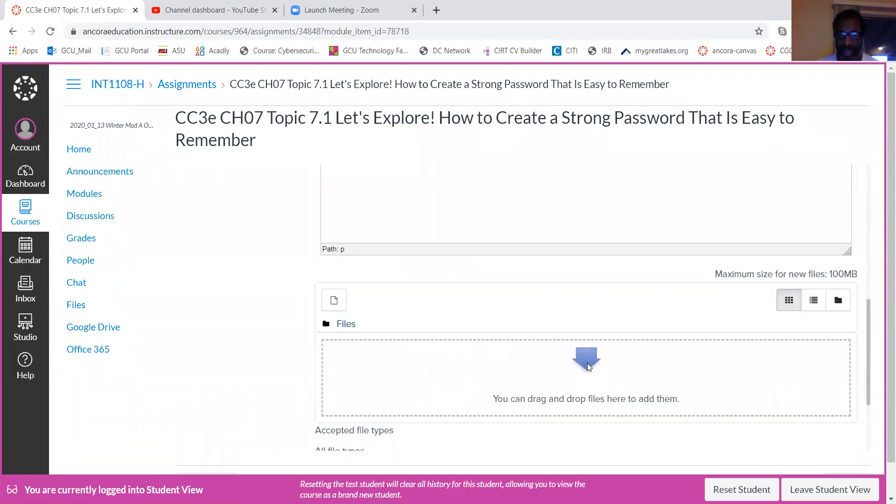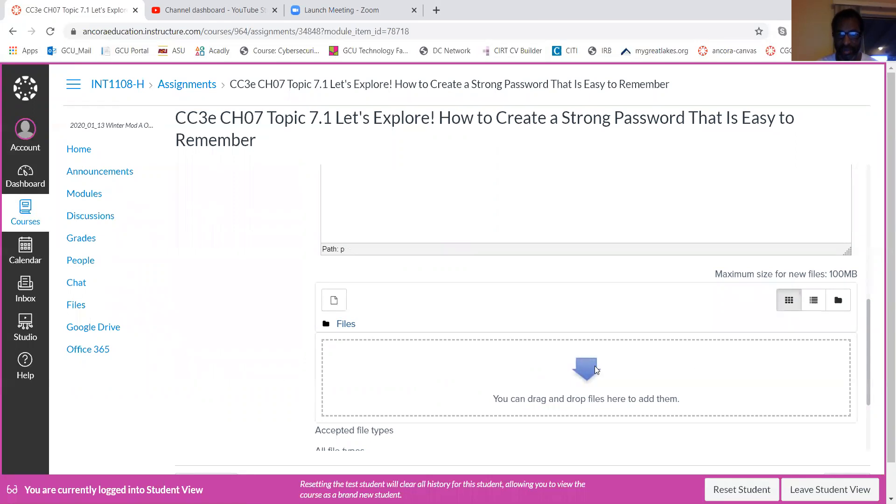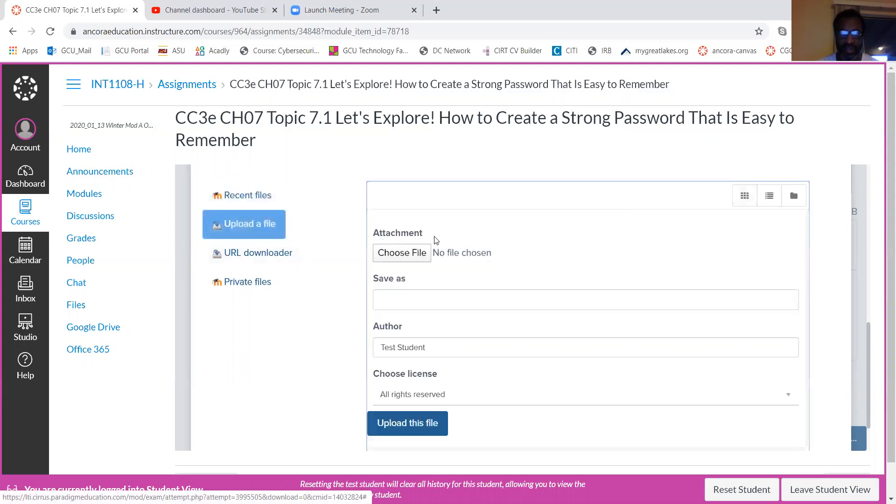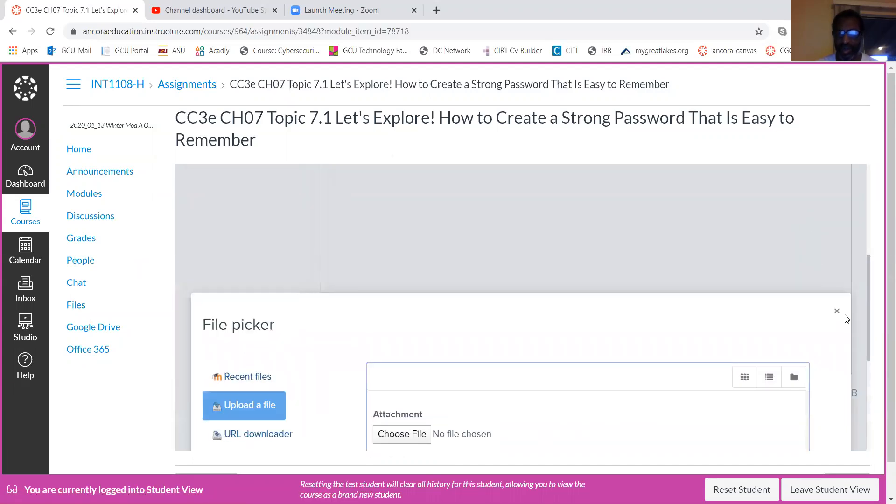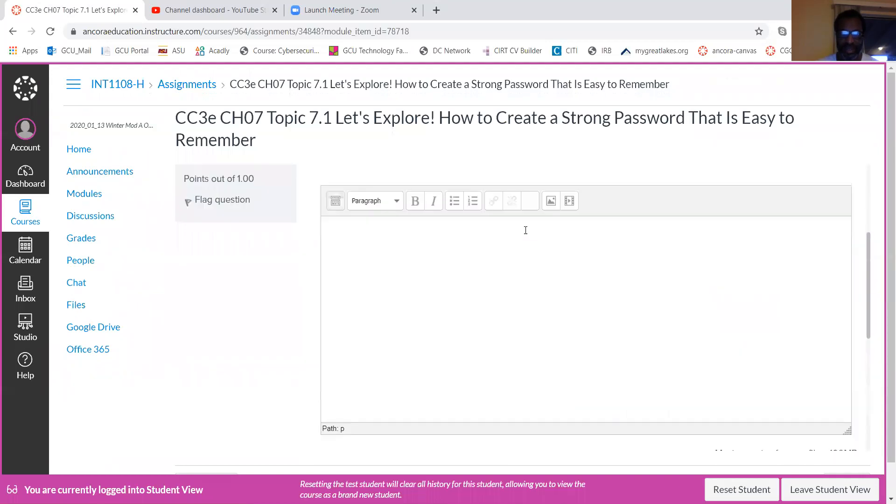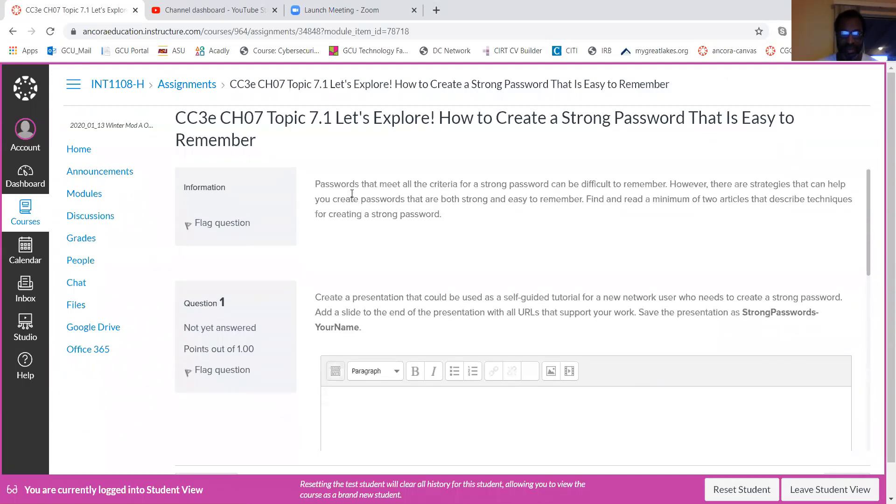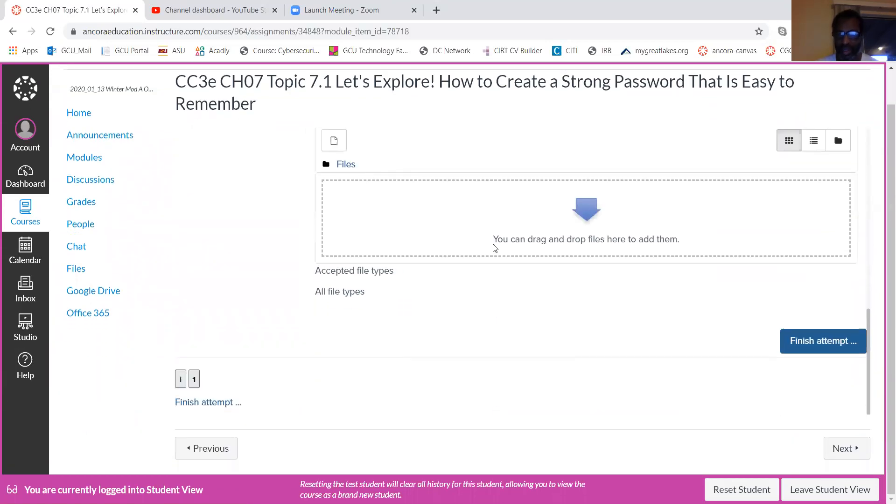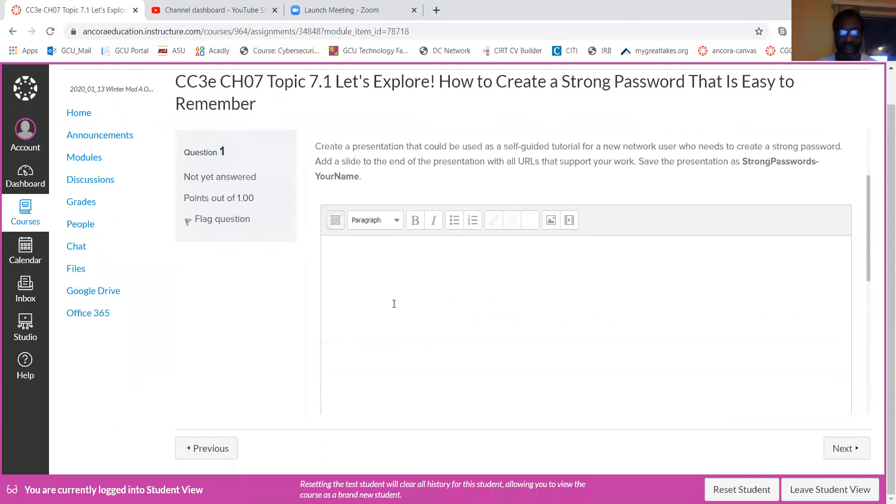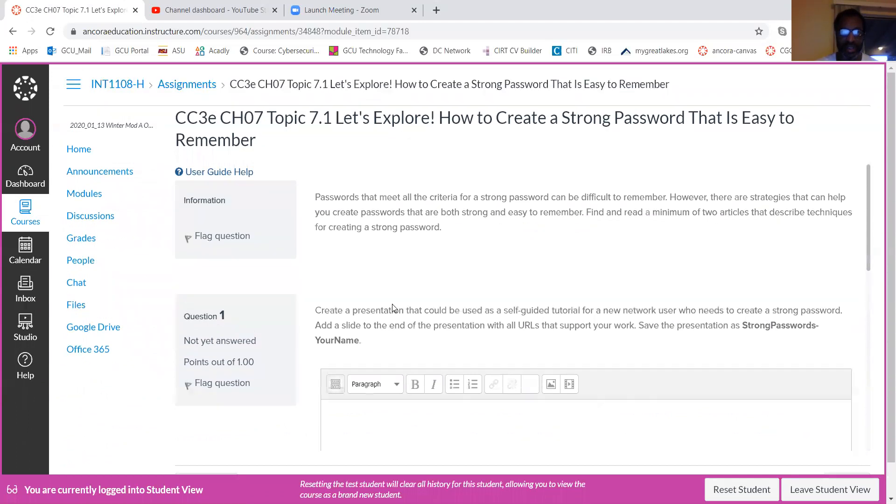Click on this section. You can drag the file into this section here or click on this section to navigate to your files that are available for upload. And then make sure you click on Finish the Attempt. If you do not click on Finish the Attempt, it stays open and I cannot grade it.